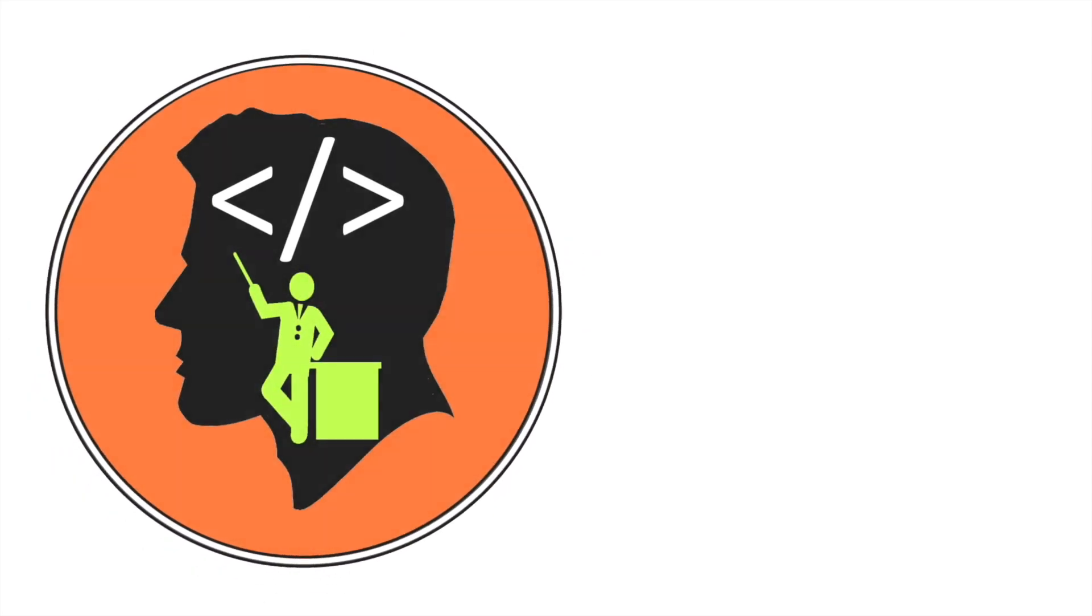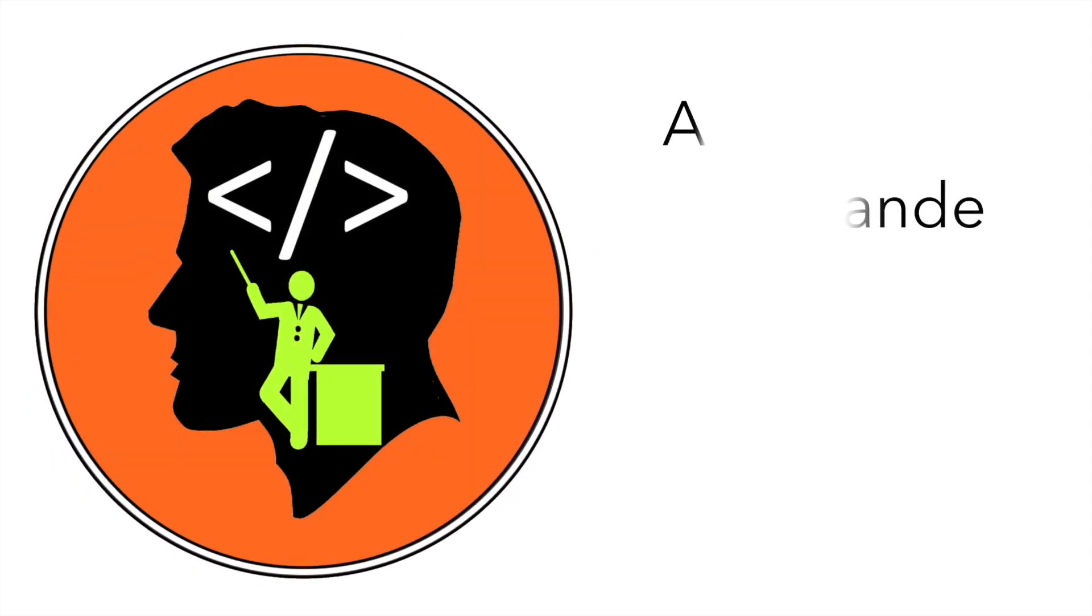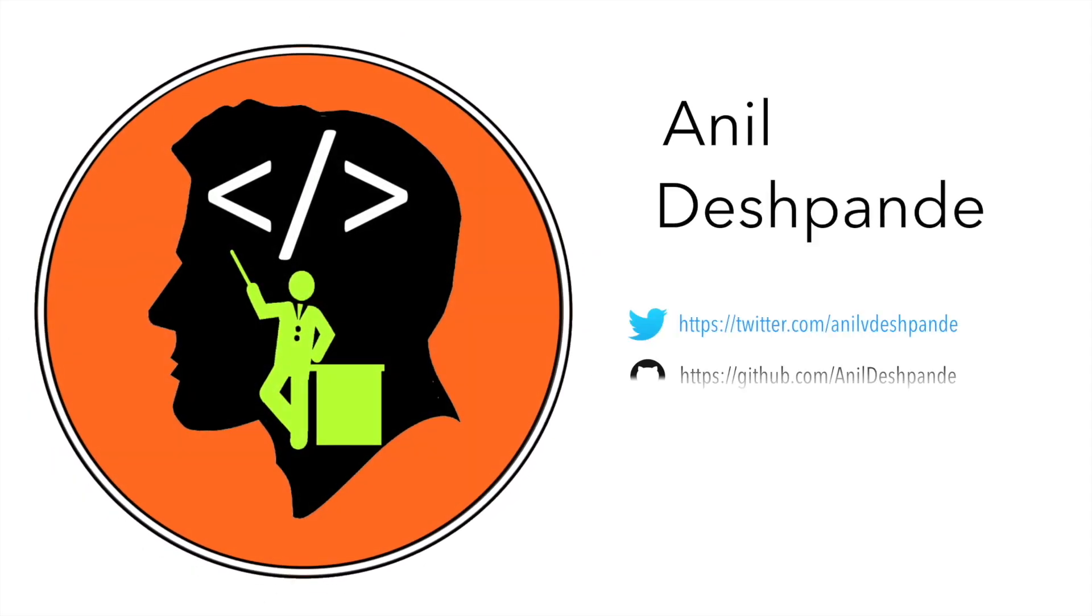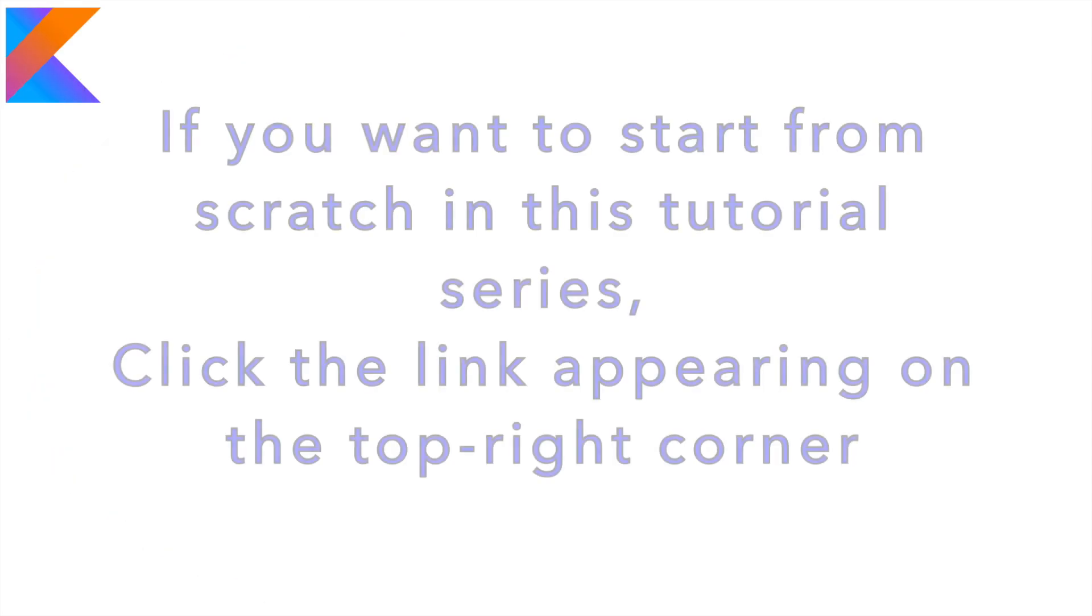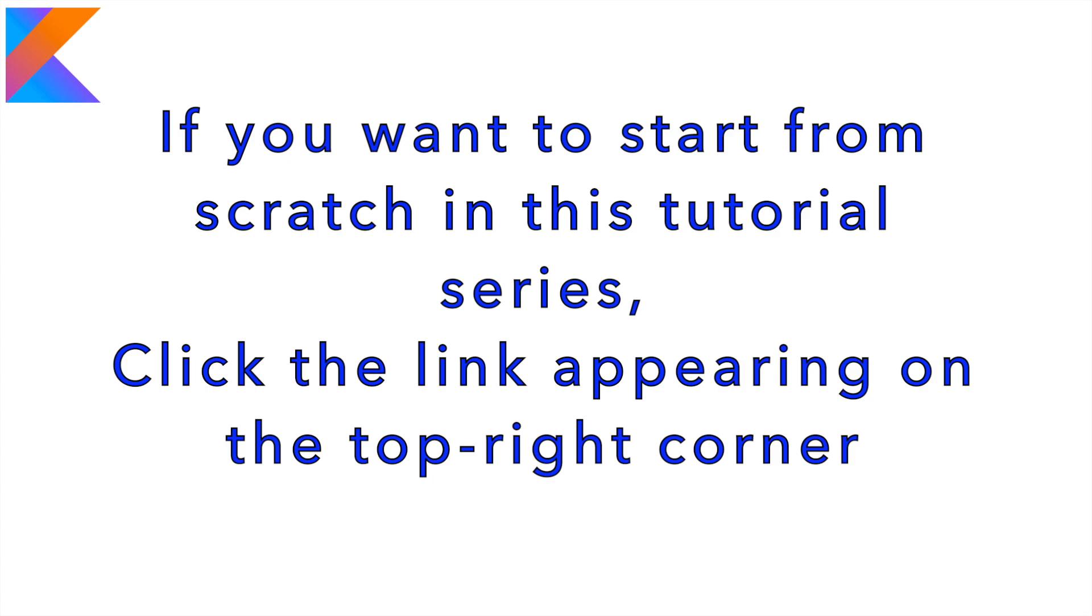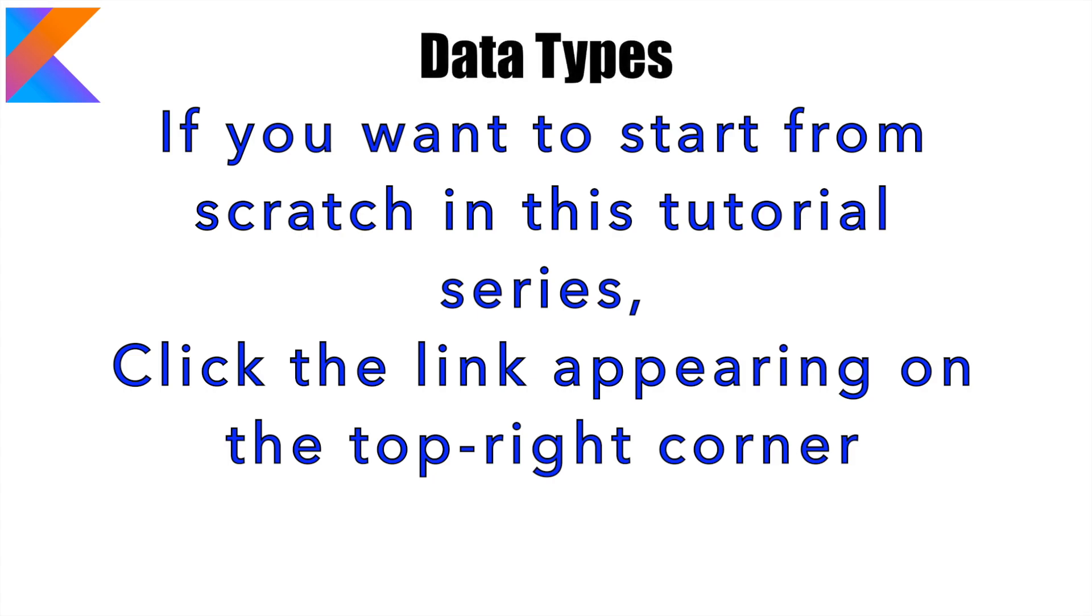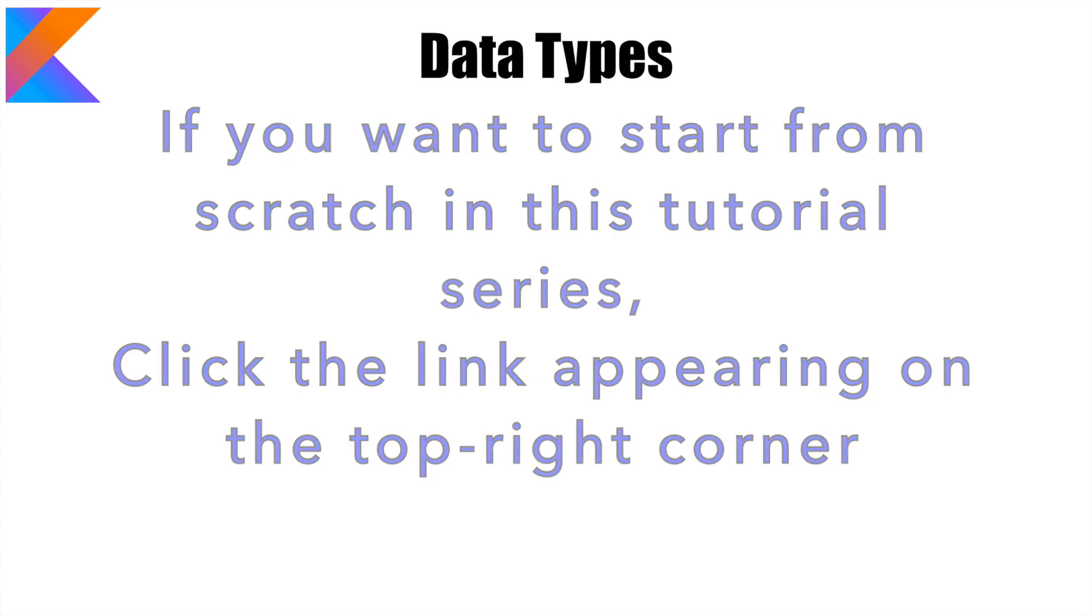Hi guys, Cotutor here and my name is Anil Deshpande. Welcome to the next video in Kotlin and we will get started with the datatypes.